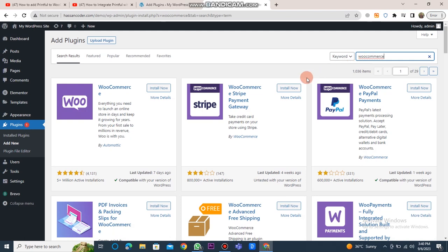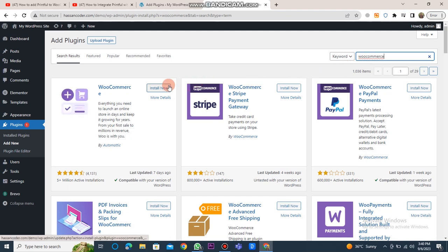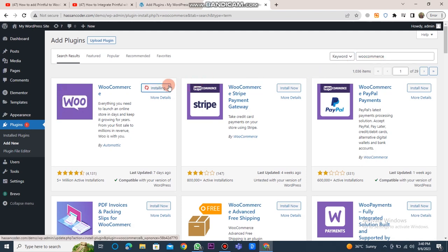Afterward, you should search for WooCommerce in the search bar and click on the Install Now button to install WooCommerce. Once it's installed, click on the Activate button to activate WooCommerce.